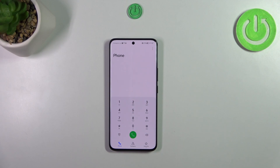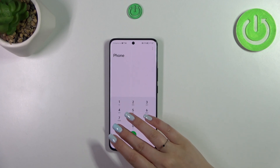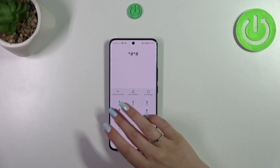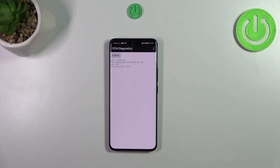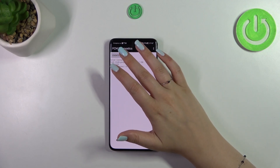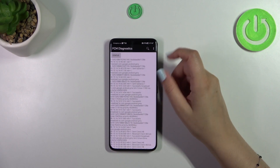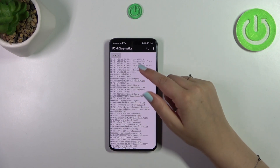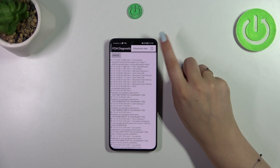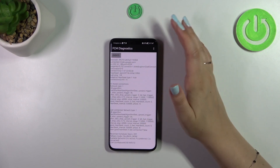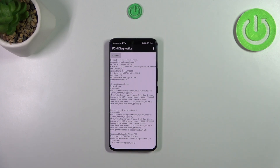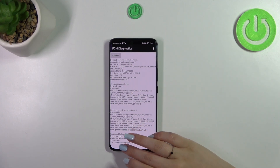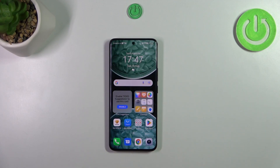Let's go back. The last code for this video is *#*#426#*#*. Here we've got the diagnostics — you can check the server host, port, and time connected. You can also tap on Events for further details. After tapping the three-dots icon, you can show the advanced view, then tap on Status to see more information such as the heartbeat, last ping, or HP algorithm.